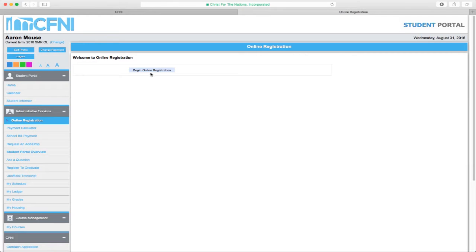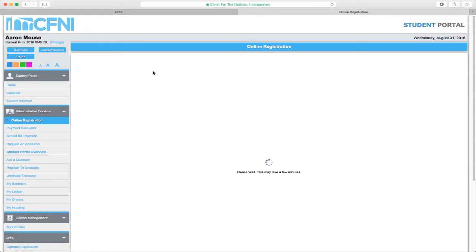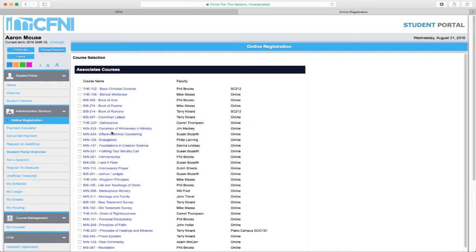Select online registration and then select begin online registration. Complete the online registration by following through the series of questions asked.